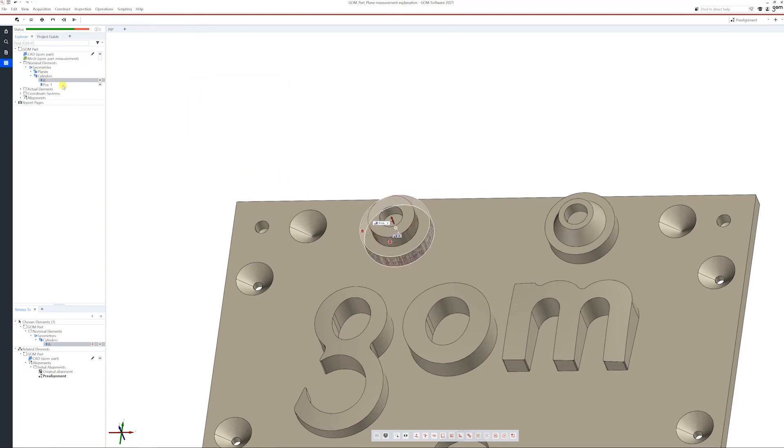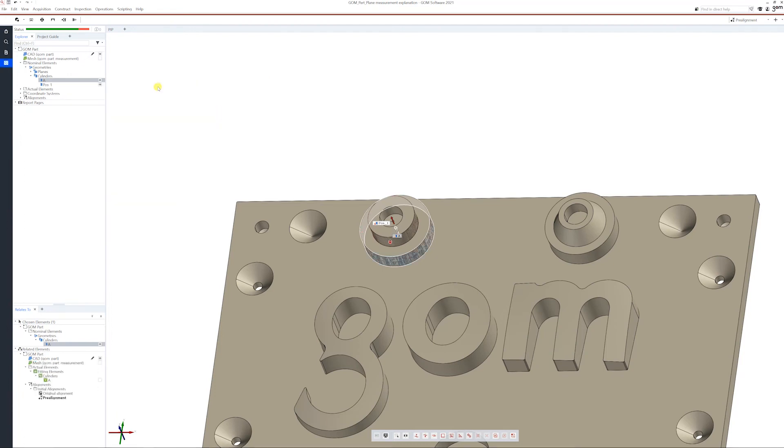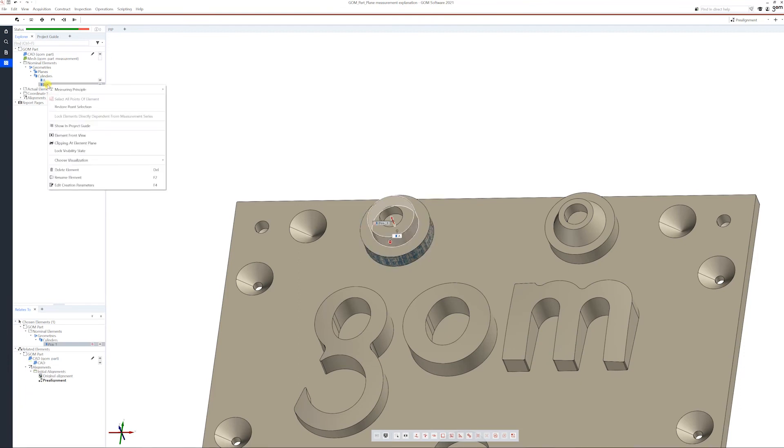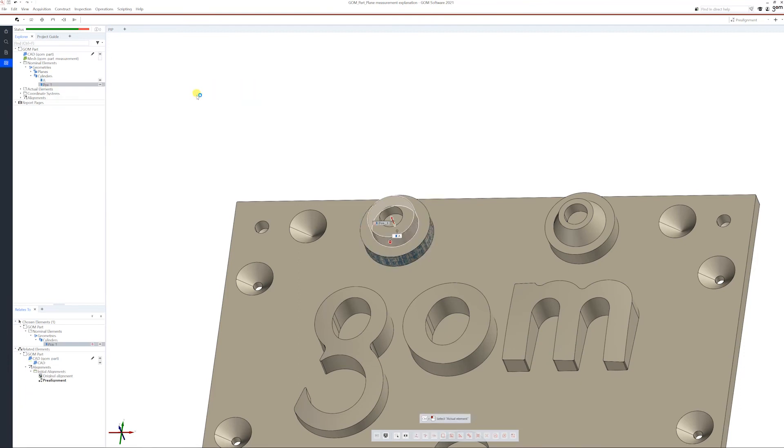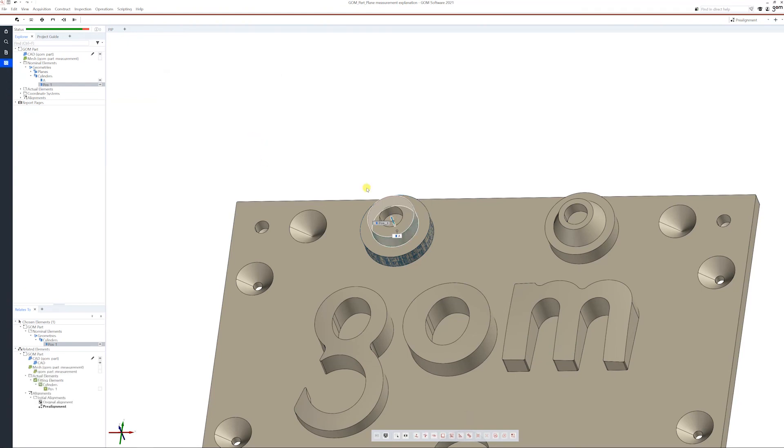For the measuring principle of A, let's set it as a reference construction, and for the other one, let's set it as a fitting element. Okay, good.